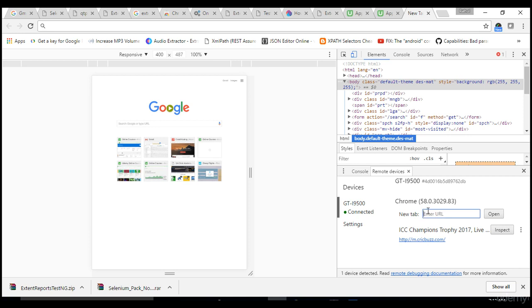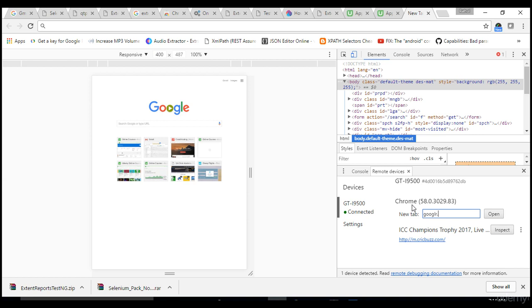Now there are two types of websites. If the website is web responsive, then objects in the mobile view or in the web view will always remain the same. If the website is web responsive, for example, Google.com is web responsive.